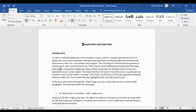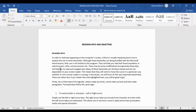If you're running the laptop layout of NVDA, you would use Insert A. Since I'm running the laptop layout, I'll use Insert A. It reads everything from the top going straight down — 'Reading keys and selecting, reading keys, in order to read text appearing on the computer screen, a blind or visually impaired person has to employ the use of some keystrokes, although these keystrokes are being bundled with the Microsoft...' I stopped it with the control key, which stops the speech.